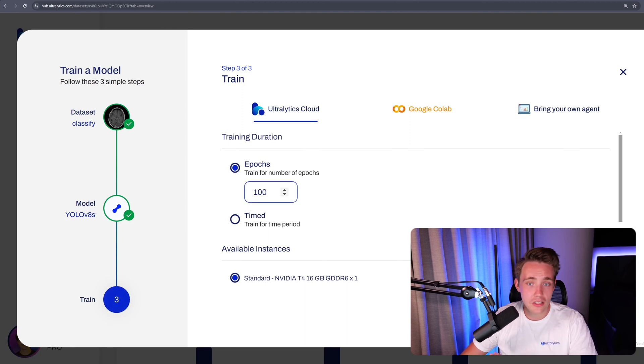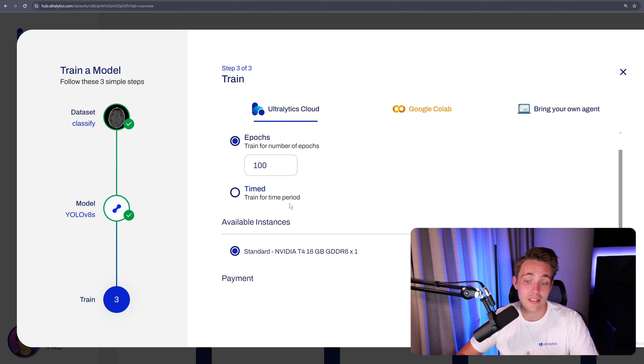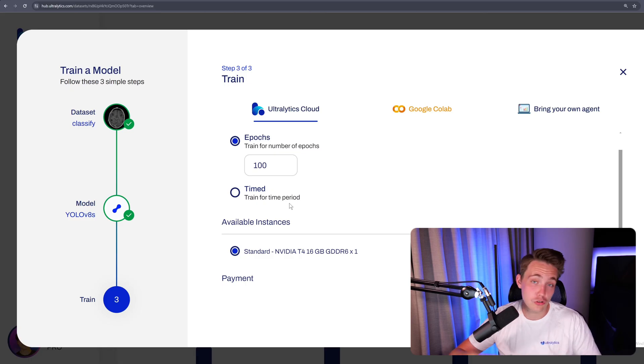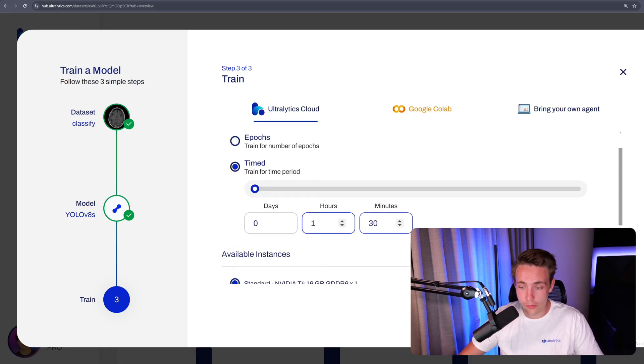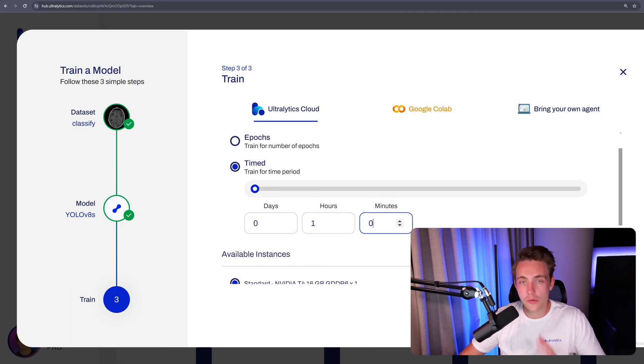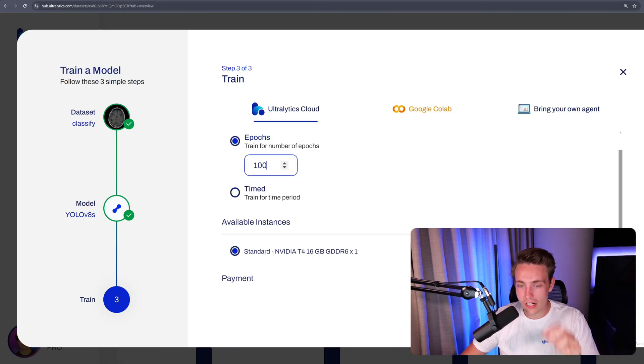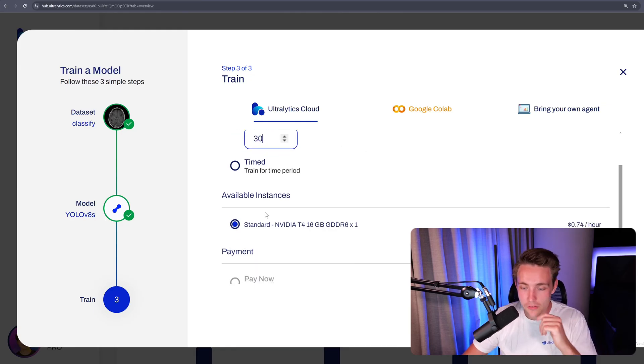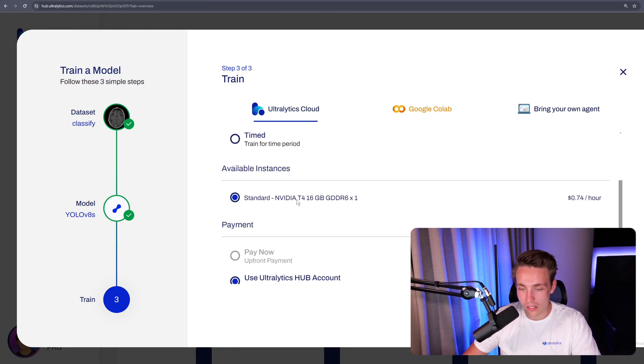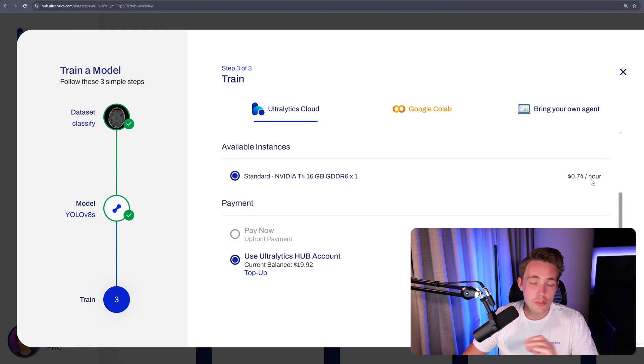So we can either specify the number of epochs that we want to run it for, time here, so actually how long we want to train a model for. That could be like we want to train a model for an hour. And then once that's trained for an hour, we just want to terminate it and use that model after training. But right now we're just going to go with epochs. Let's just set this to 30 epochs and see if that is enough. We can choose the available instance. Right now we're going to choose an NVIDIA T4 with 16 gigabytes of RAM. So $0.75 per hour.